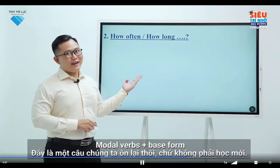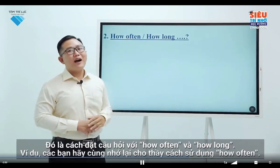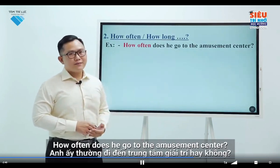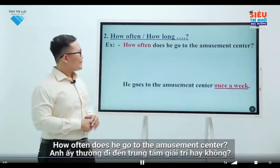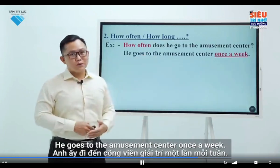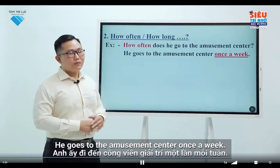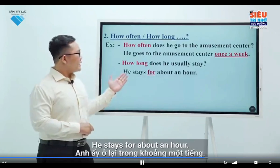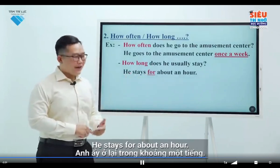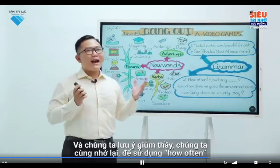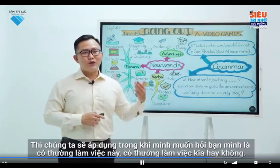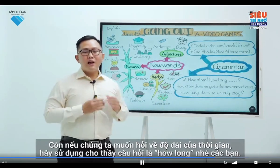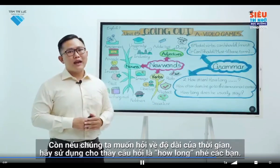Next is a revision of what you've learned before: how to ask questions using 'how often' and 'how long'. For example, 'How often does he go to the amusement centre?' — 'He goes to the amusement centre once a week.' 'How long does he usually stay?' — 'He stays for about an hour.' You can use 'how often' to ask about frequency, and 'how long' to ask about the length of time.